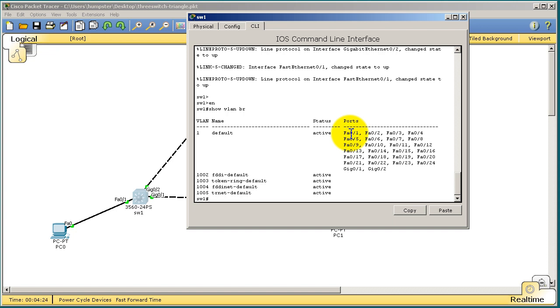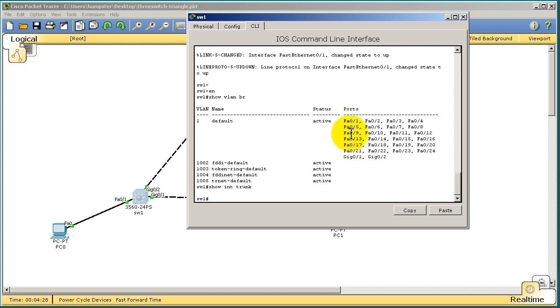To see your trunk ports, we're going to do show interface trunk, show int trunk. Now notice that nothing comes up, even though I have two links to two other switches. And the reason is, on a 3560, those ports are in a certain mode that they don't like to trunk with each other. We're going to change that in a couple minutes. But for now, we're going to start off with the access ports.